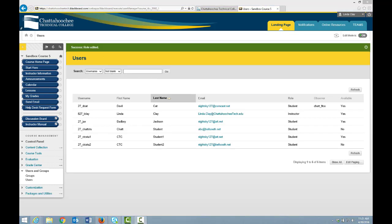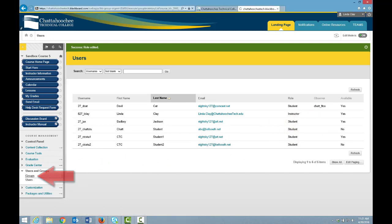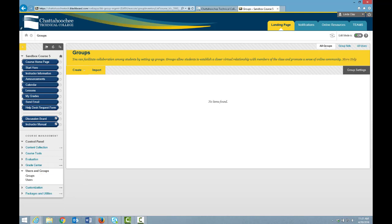To create groups in a course, under Users and Groups, click Groups. On this screen, you will see any groups that have already been created, and you will have the ability to create new groups.